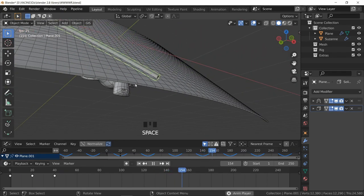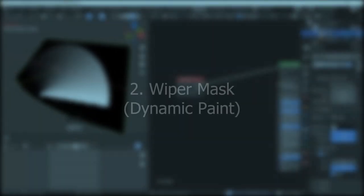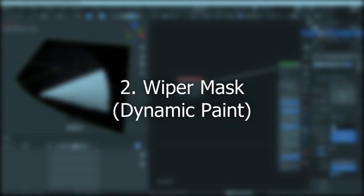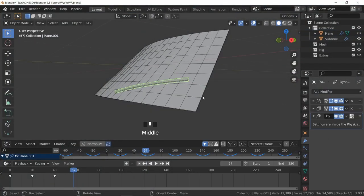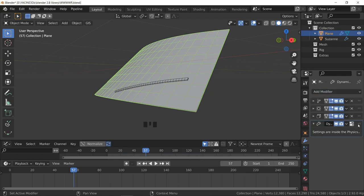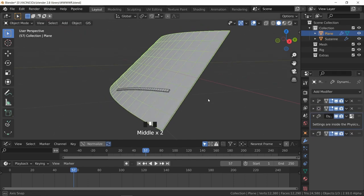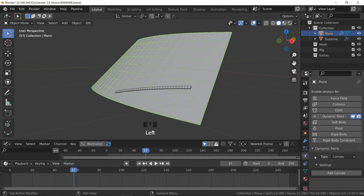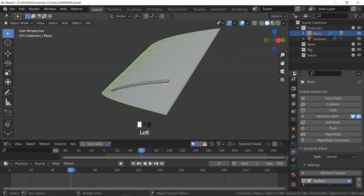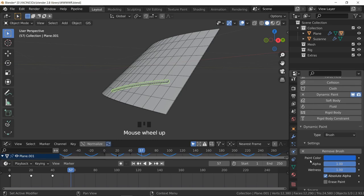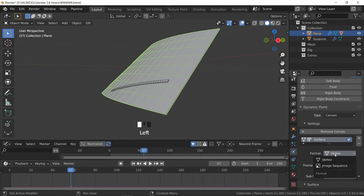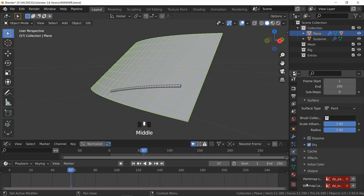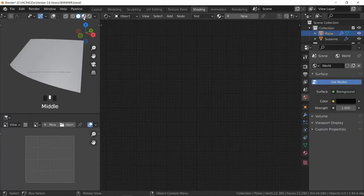Let's go to dynamic paint wiper mask. Simply add dynamic paint for both of these - the wiper and the windshield. Move the dynamic paint on top of the Solidify modifier so it works correctly. Here in the settings, just add Canvas, and for the wiper add Brush. There is nothing to change here. I went to the windshield, I'm going to keep it to Vertex just to visualize it. Make sure Wet Map is added so we can get it here in the material.